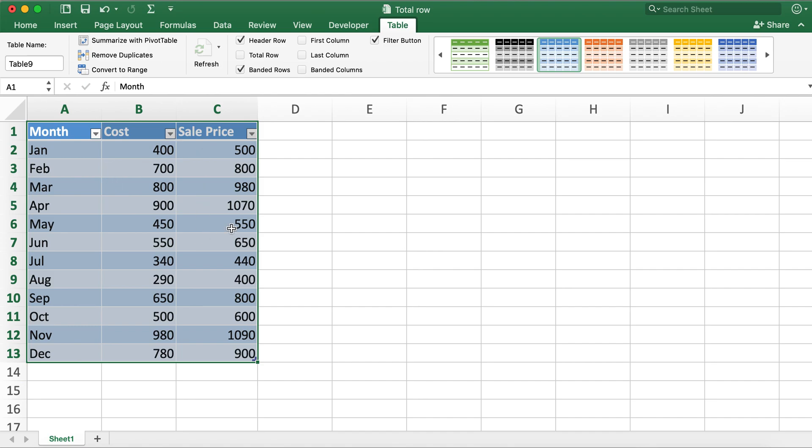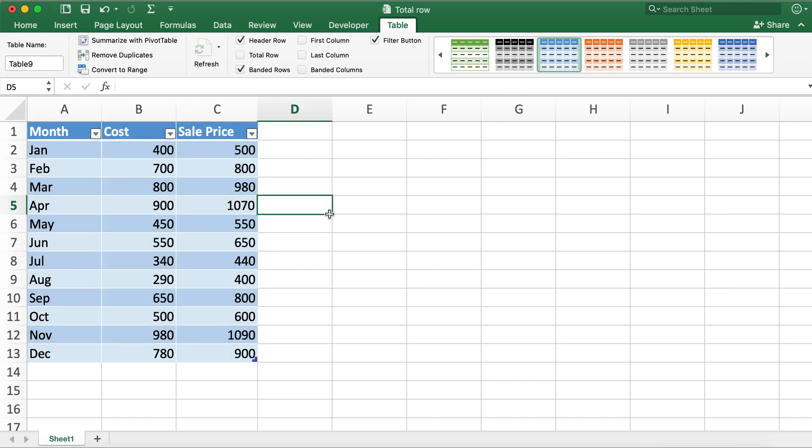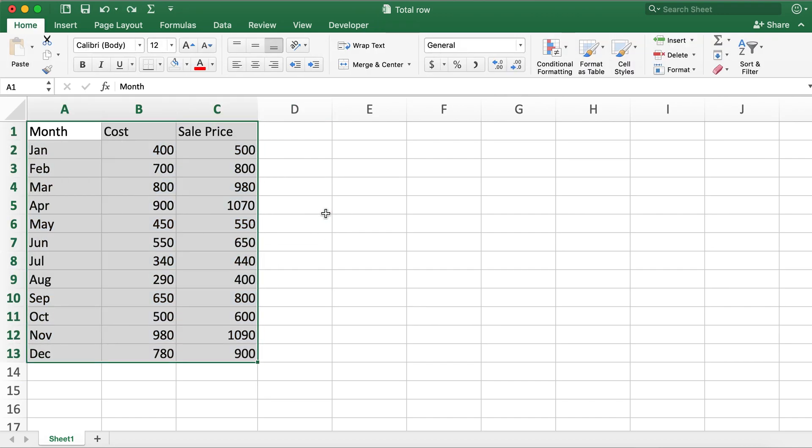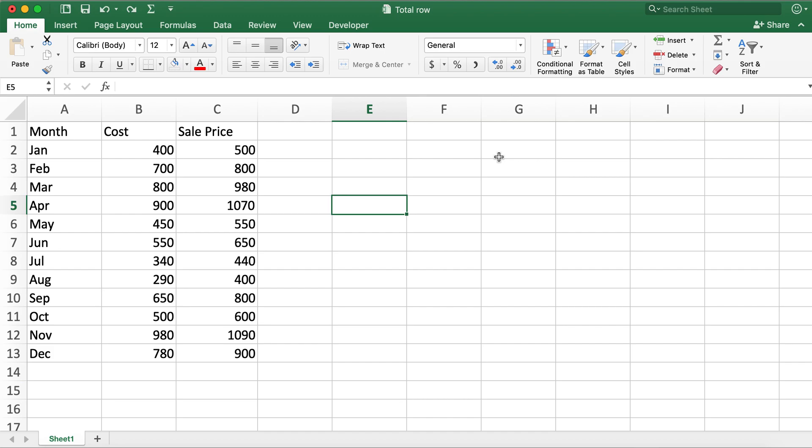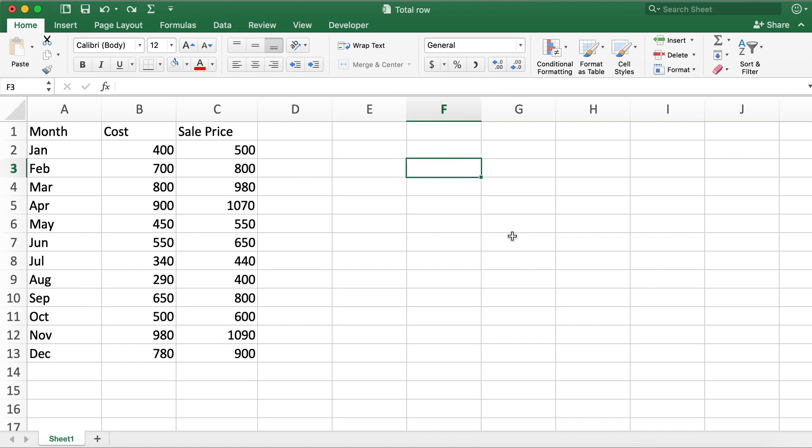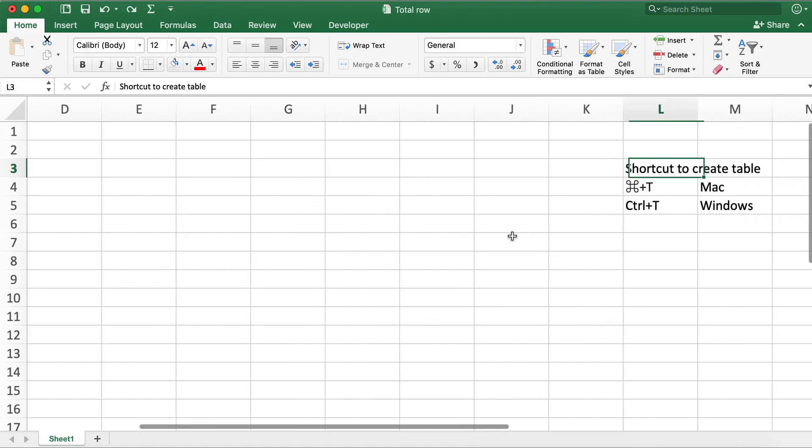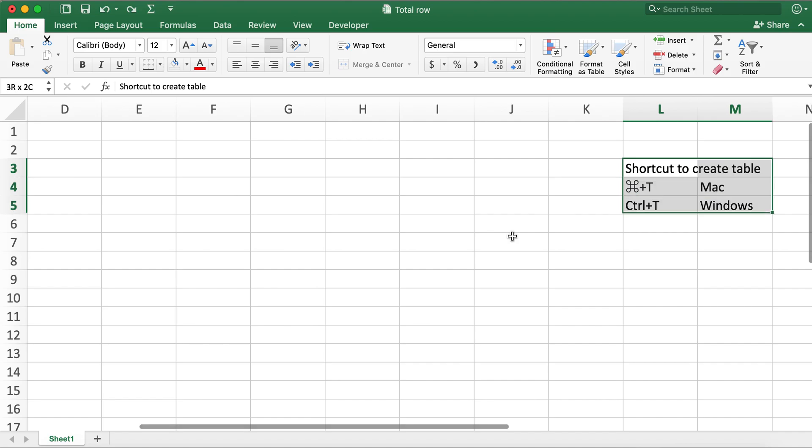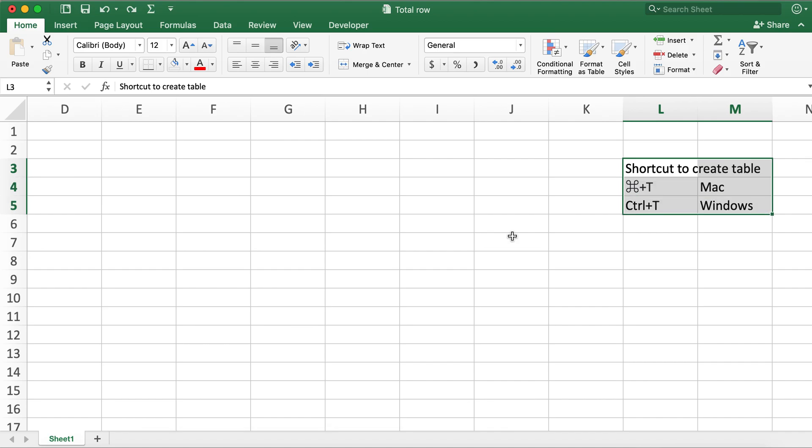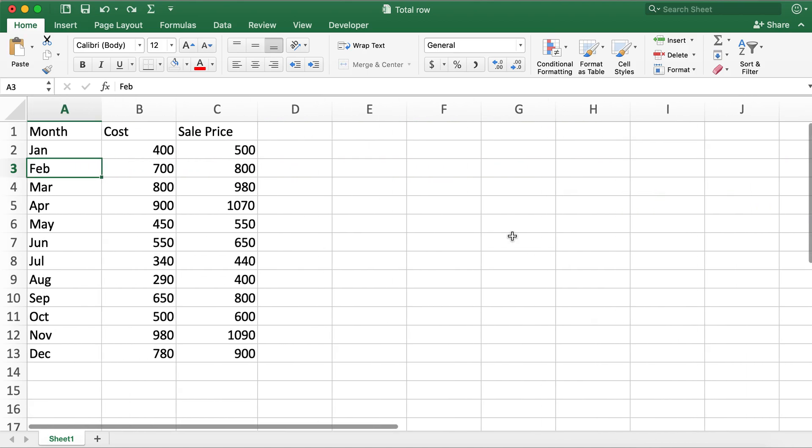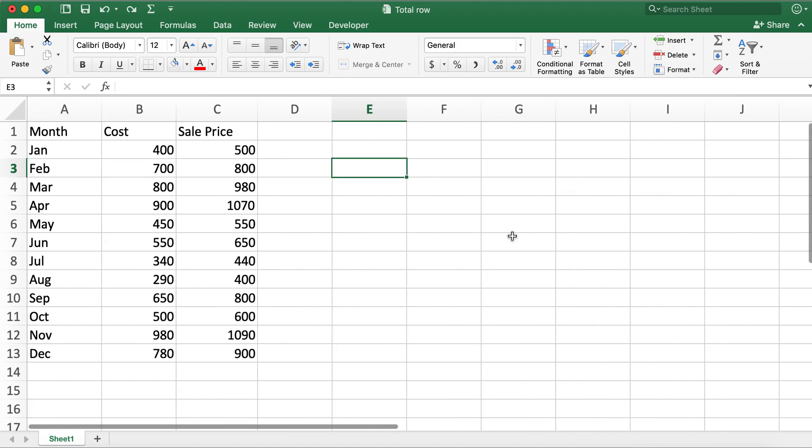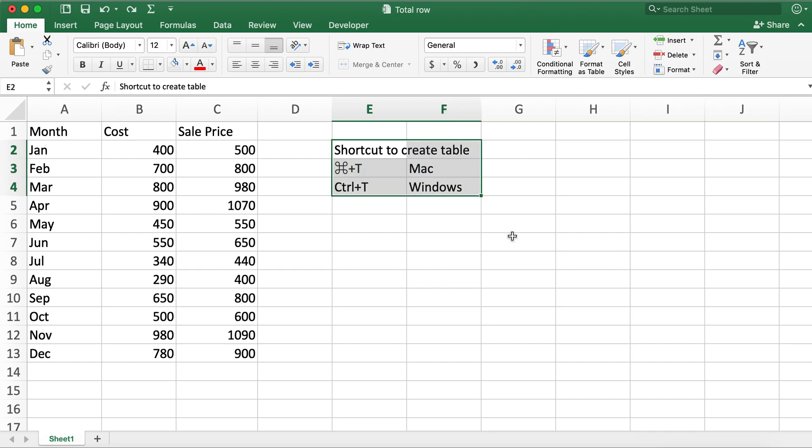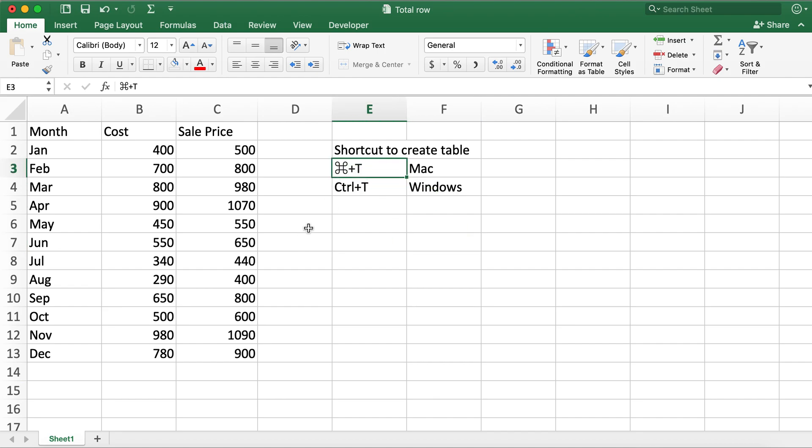Also there's a shortcut way to create table both in Excel for Mac as well as for Windows. In order to create table here are your shortcut keys for both Mac and Windows. So for Mac it's this clover key plus T or command key plus T. The command and clover is written in the same key for Mac. And for Windows you can press Ctrl plus T together.